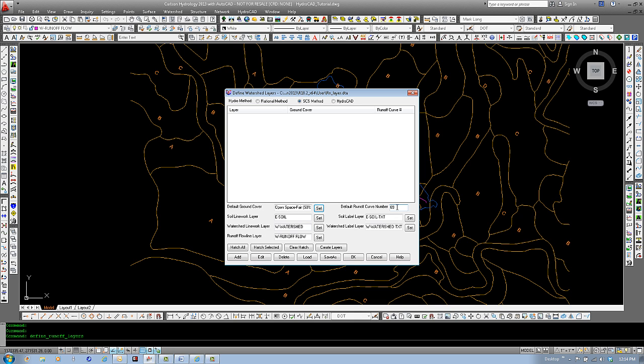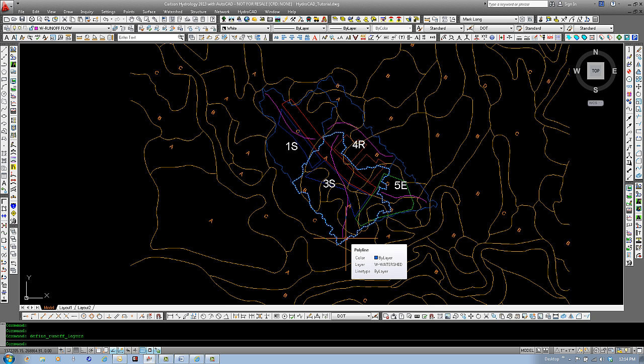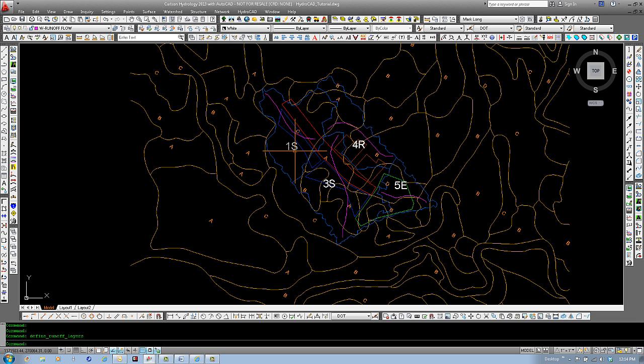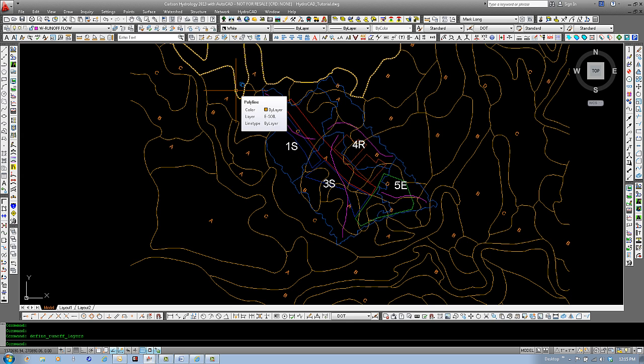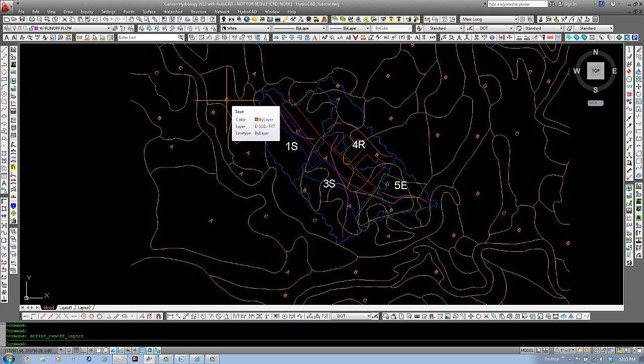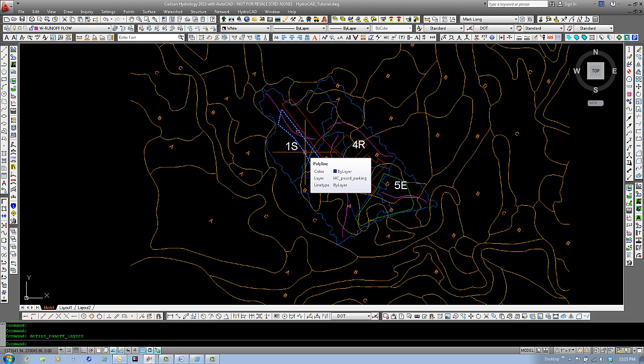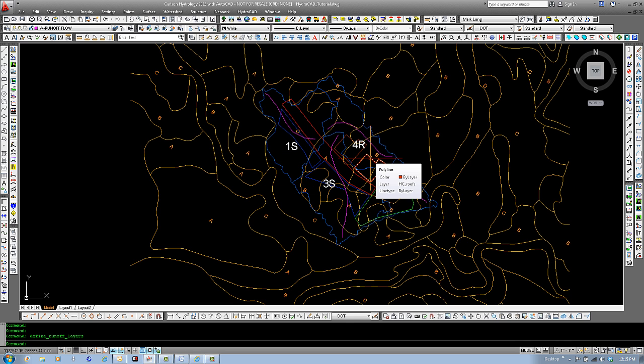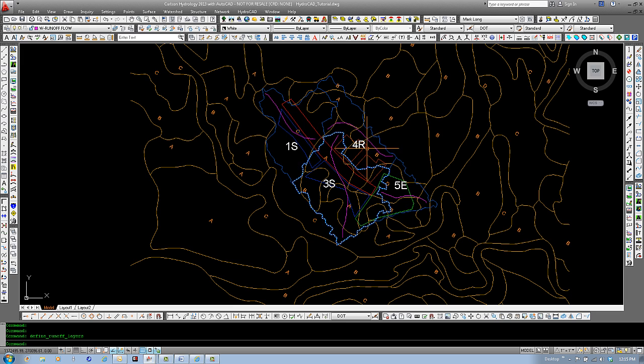Now, let's examine our drawing for an overview of the closed polyline layers within this project. As you can see, we have layers assigned W Watershed, W Watershed text. We have our soils and our soils text. Also, we have different type of ground covers in here as well. Hc Paved Roads, Hc Paved Parking, Hc Roofs, Hc Grass. We also show in here our W dash runoff flow.